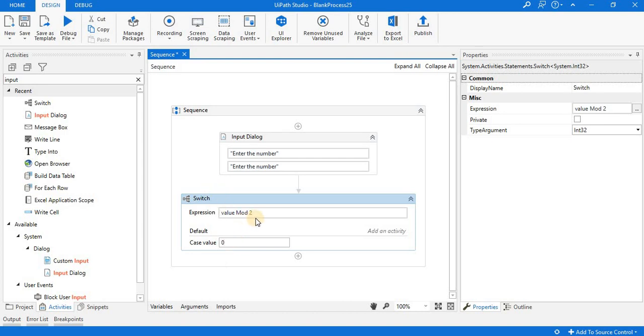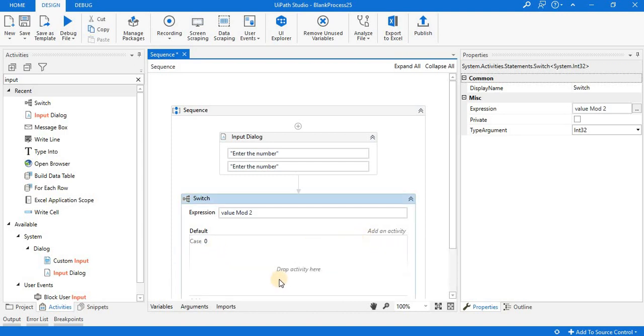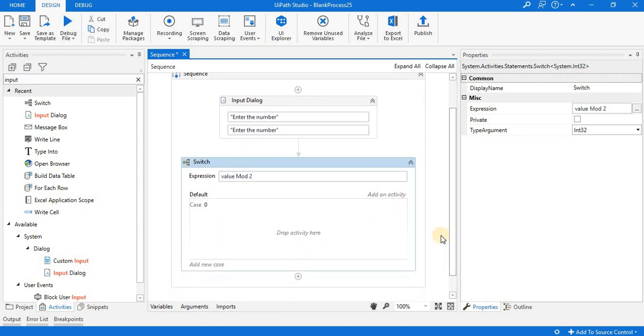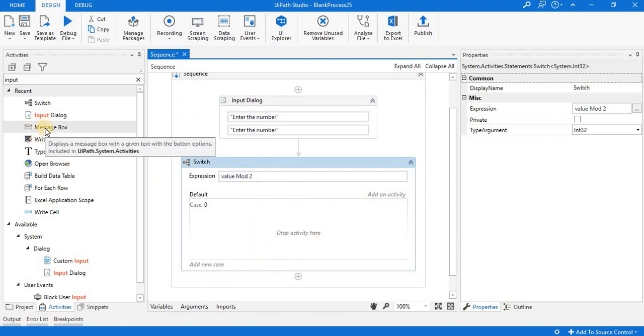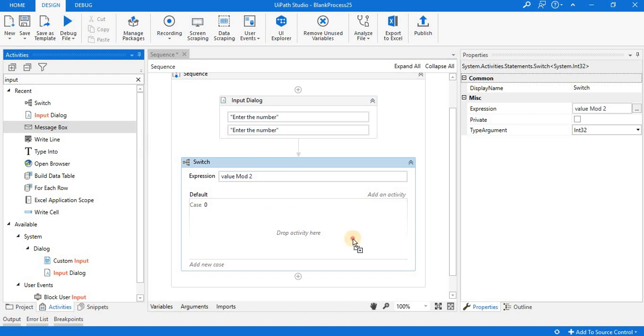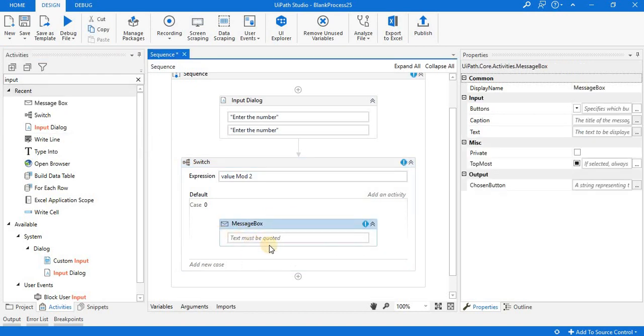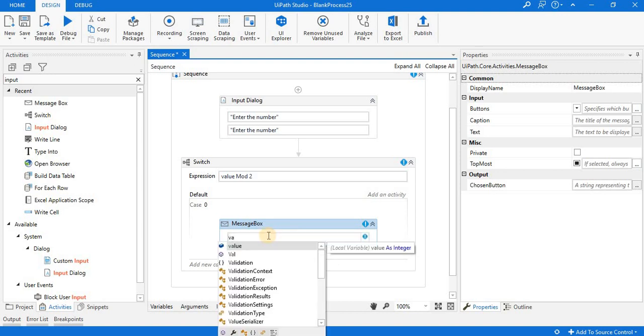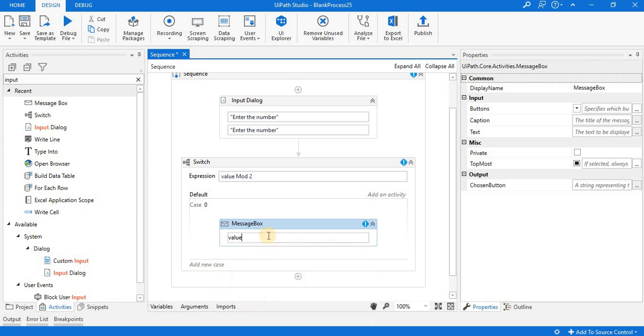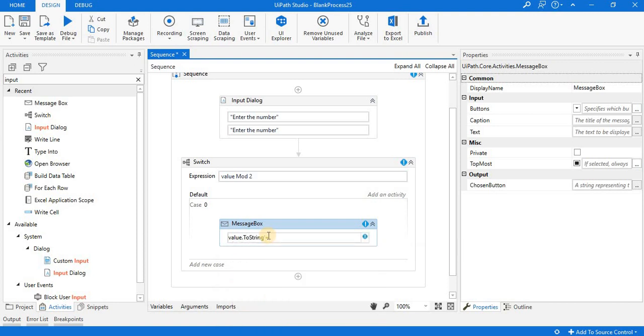If value mod 2 equals 0, then what do we have to do? You can see one more box is there. In this box we try to print the value and show that it is even. Here I'm writing: value dot to string plus is an even number.